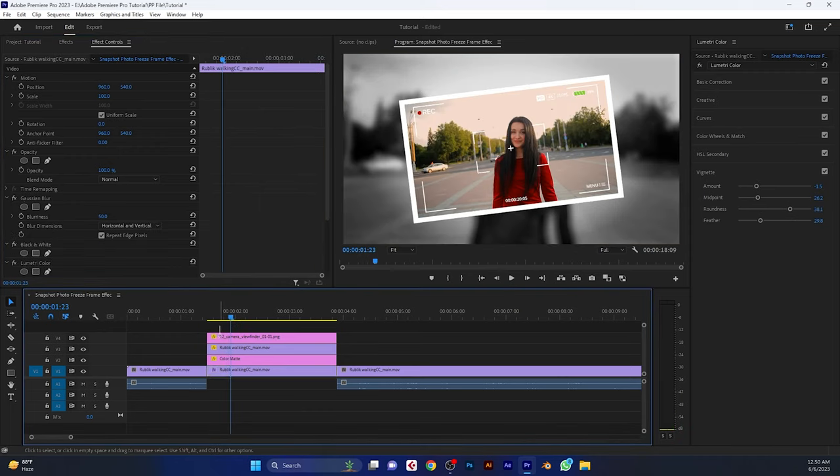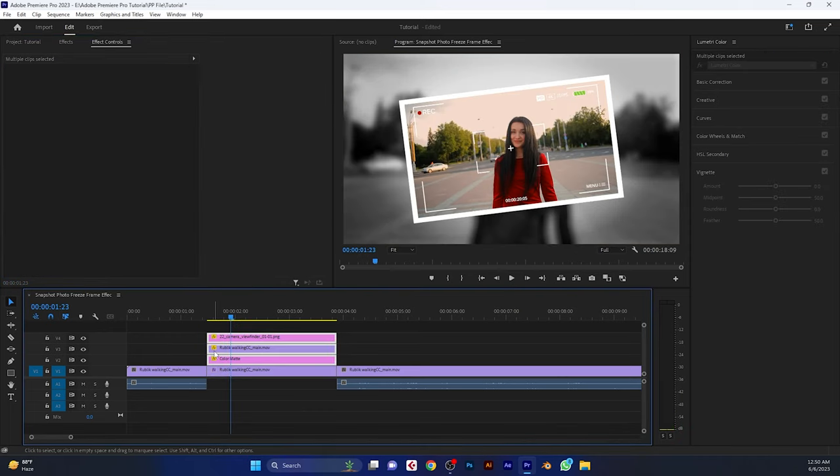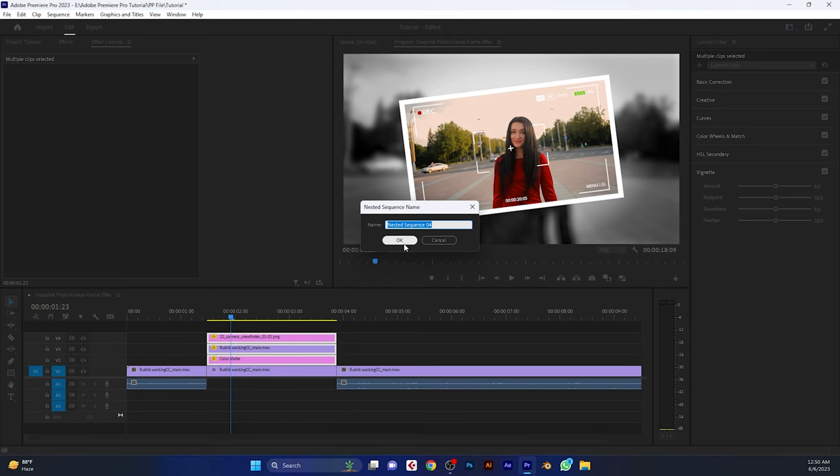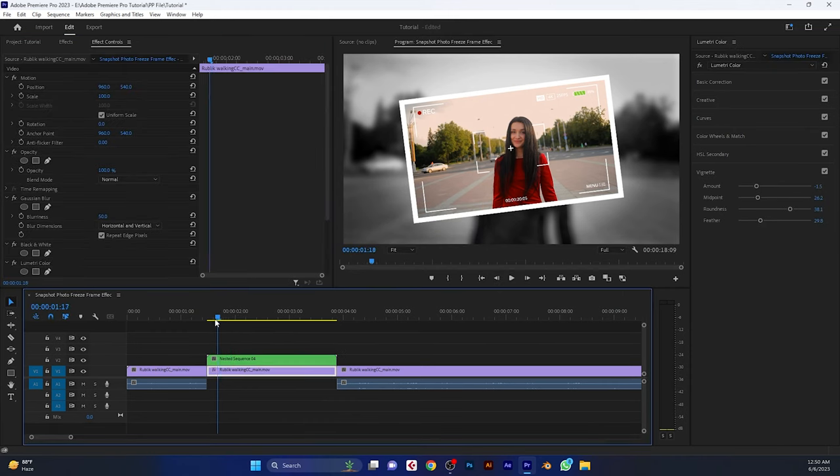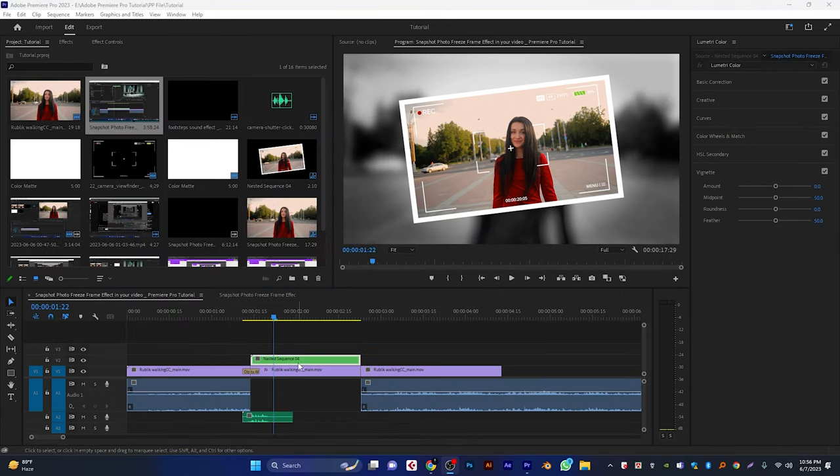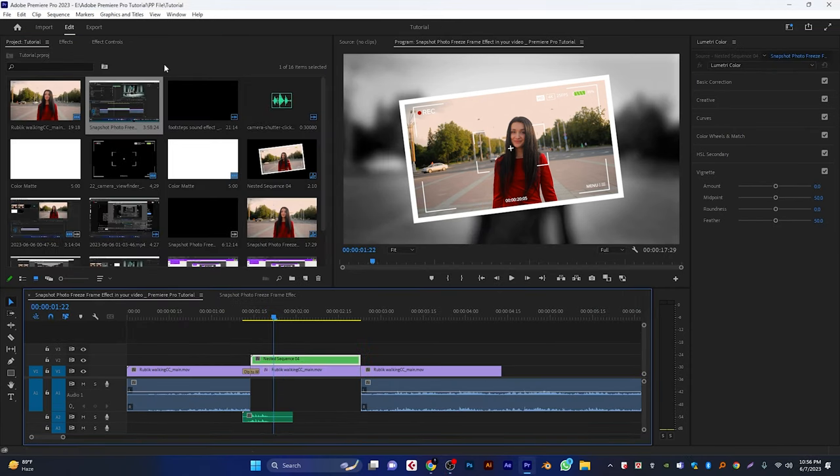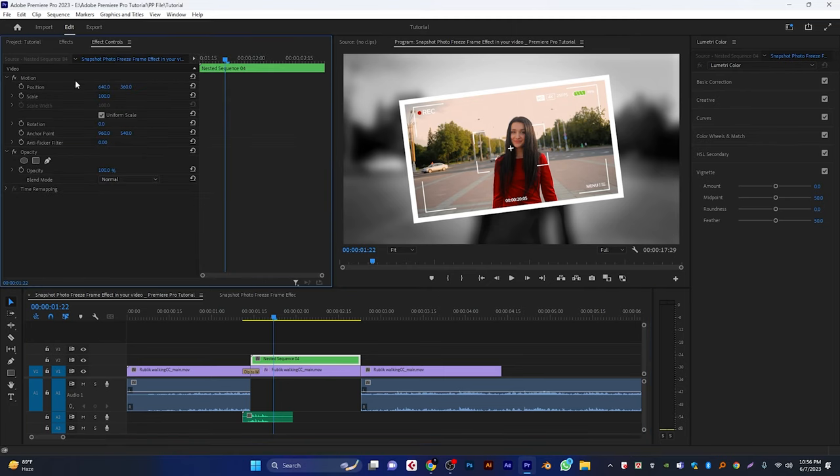Now select these three layers and nest them. Then select this nested clip. Go to the effect controls tab. And make keyframes on the scale and rotation.